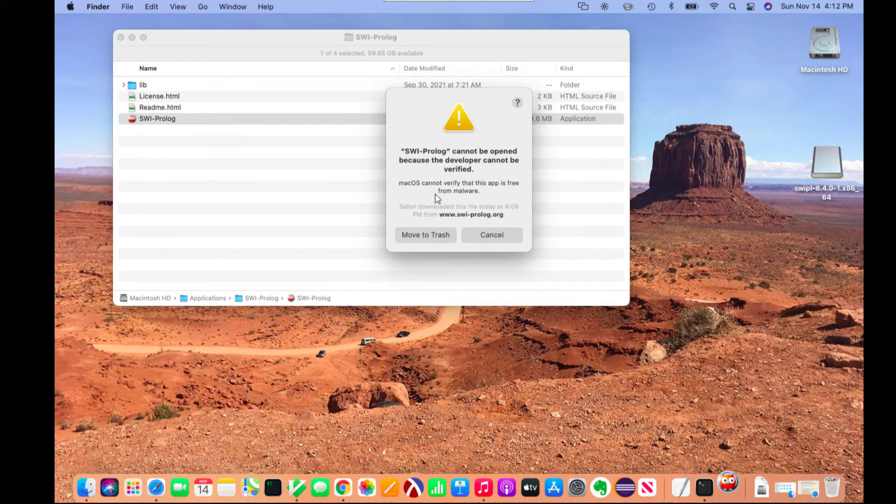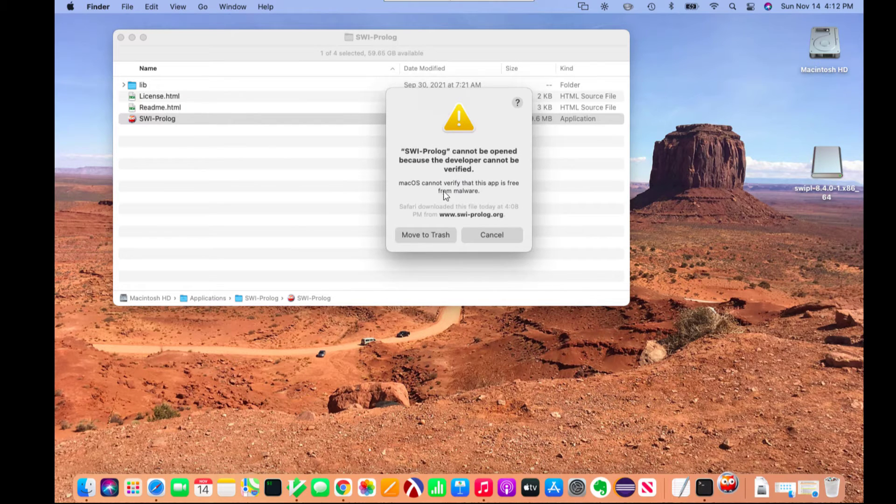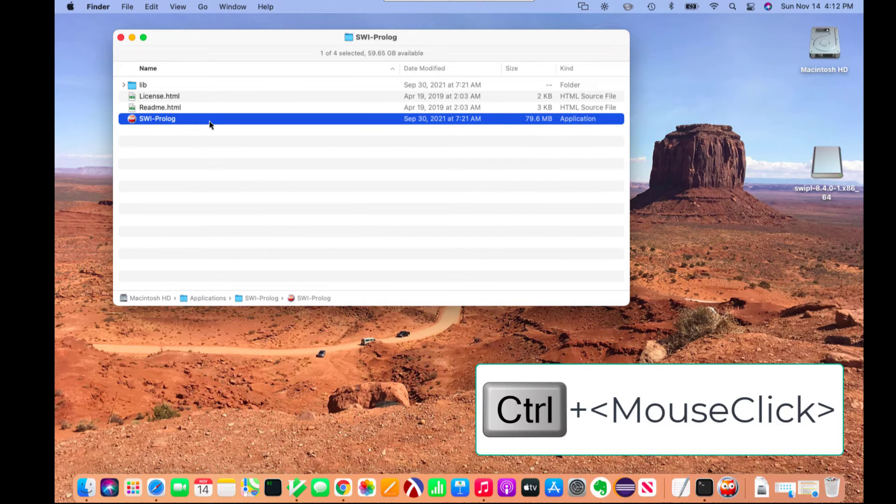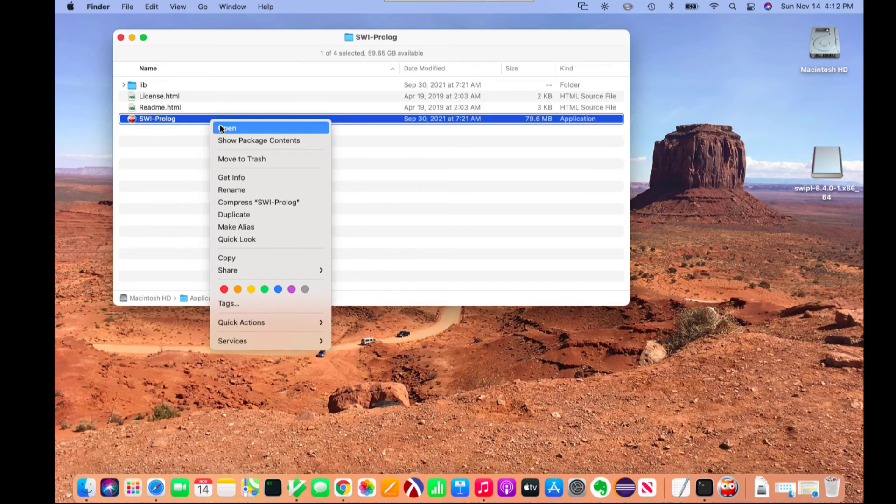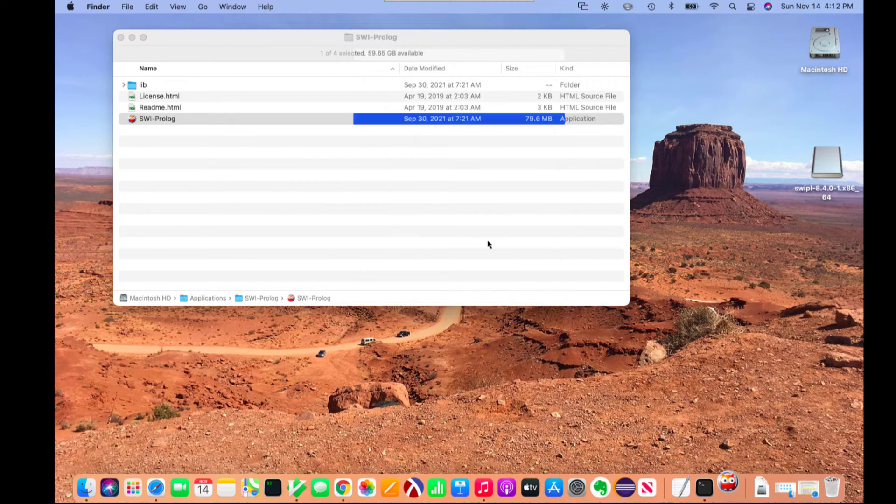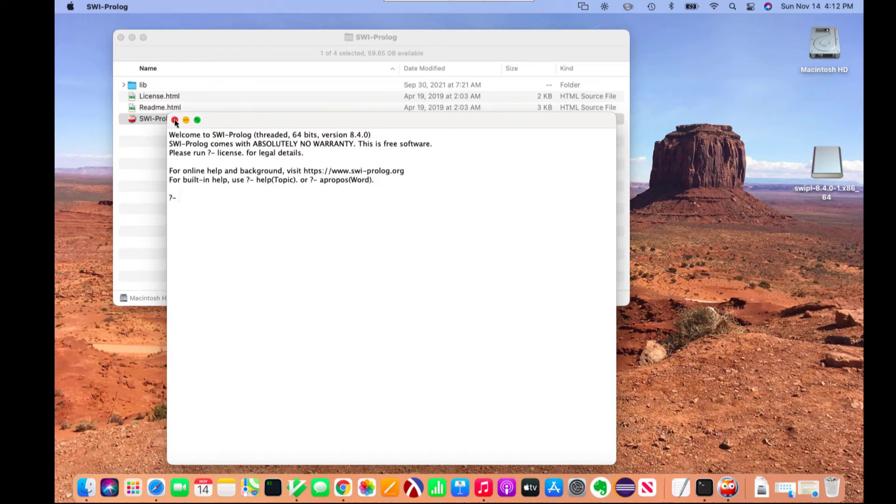You'll notice we get a warning here, and that's just because it's not a verified developer. So I'm going to cancel. Then what I can do is control click SWI Prolog and say open. Now I have the option to open it, and you can see it opens.